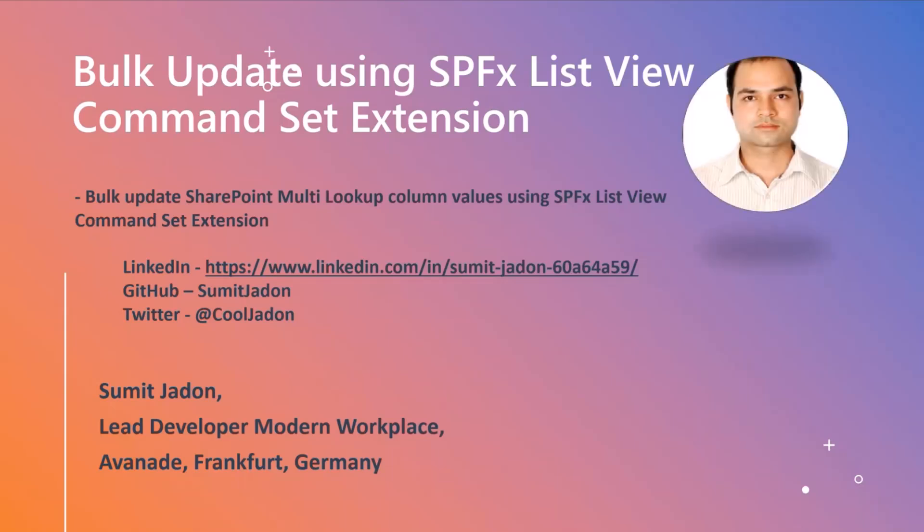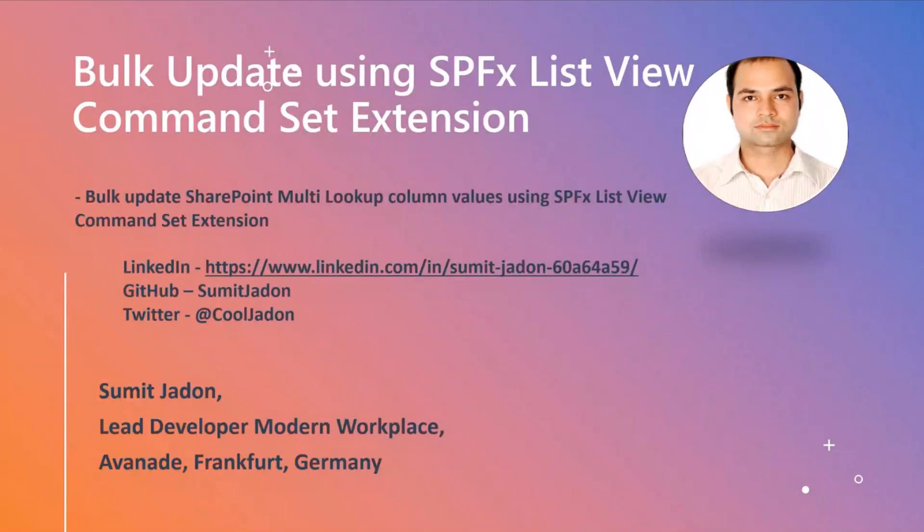Before going deep inside the topic, let me brief about myself. Myself Subit Jaron, I'm the lead developer of modern workplace for Avanade. Mostly I focus on the intranet portals and cloud-based applications, all around the enterprise applications, and currently located in Frankfurt, Germany. These are my social platforms where you can find me.